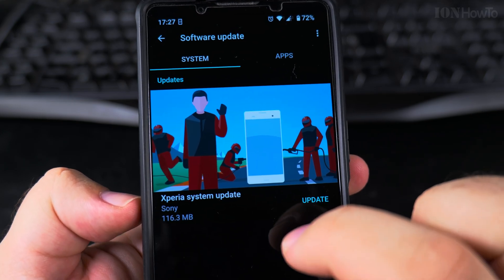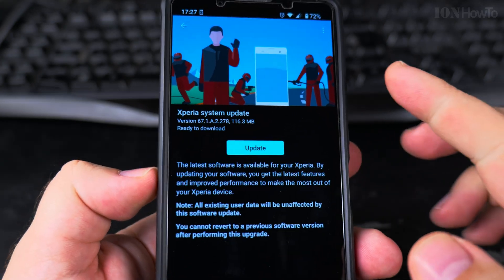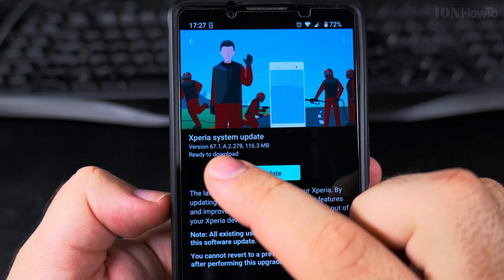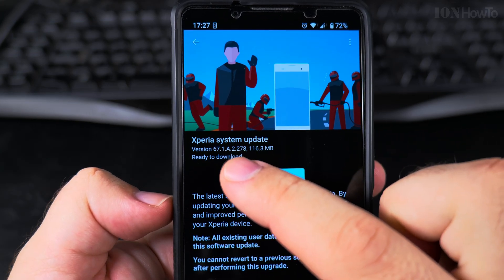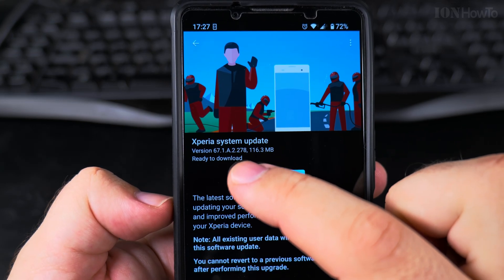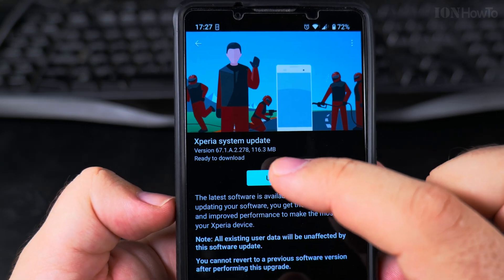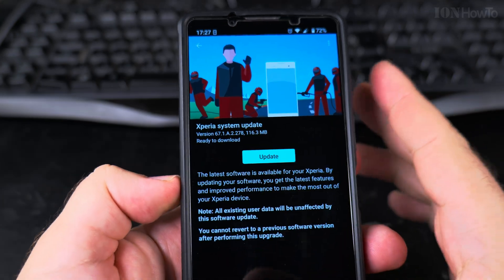The update is 67.1.8.2.278 and it's only 116.3 megabytes, so it's probably just a security update.